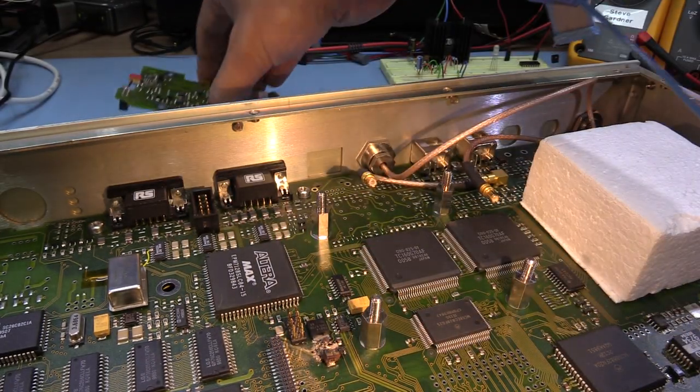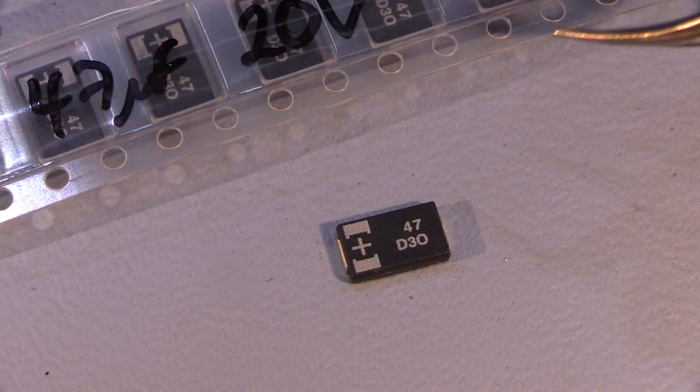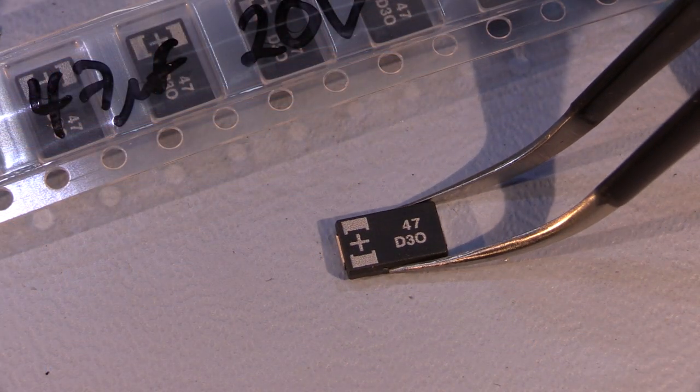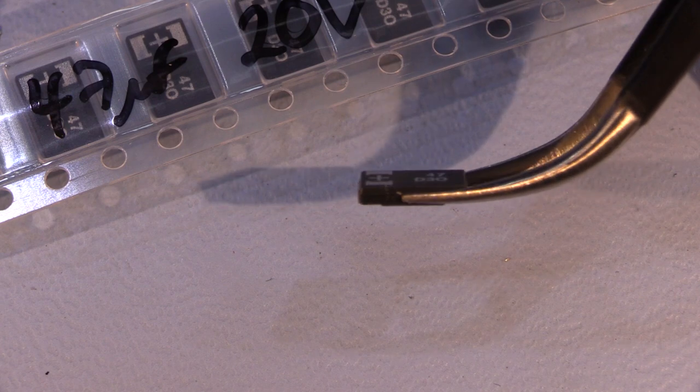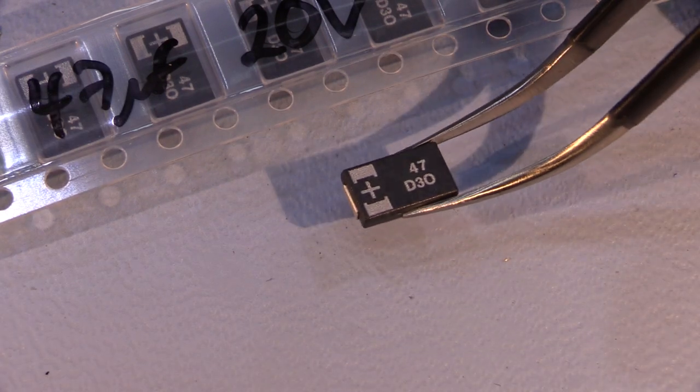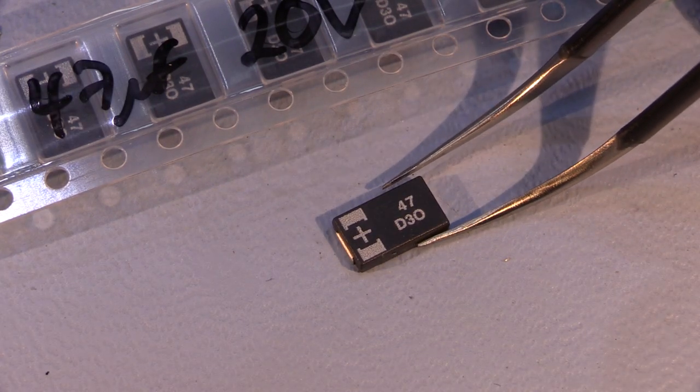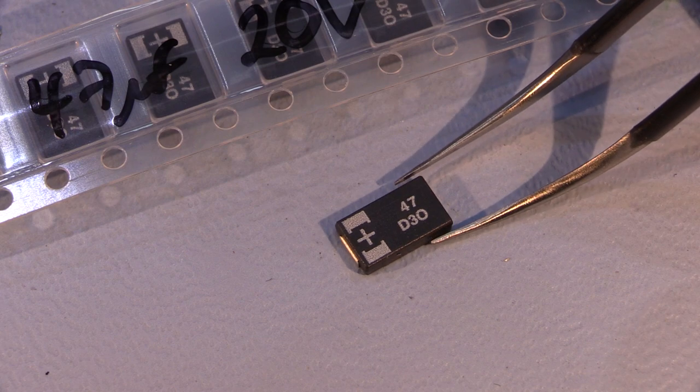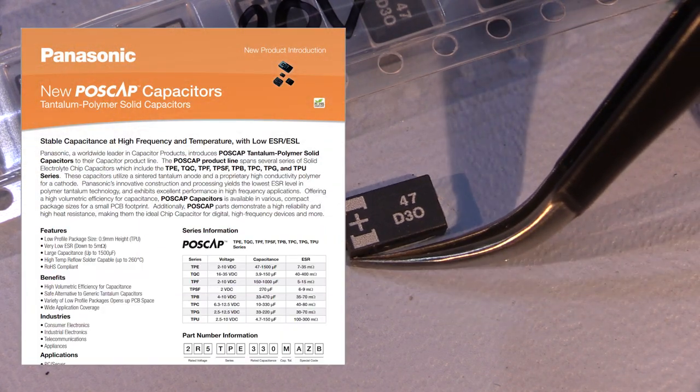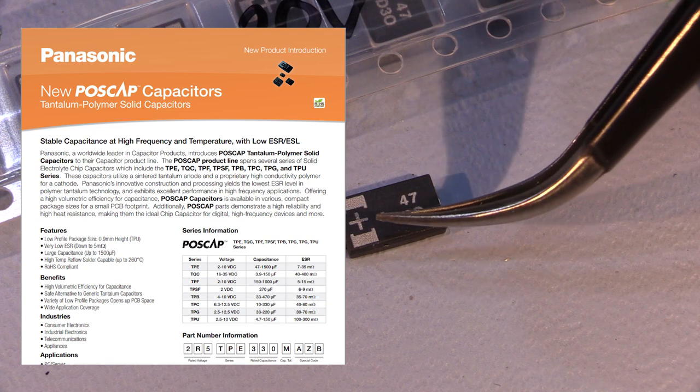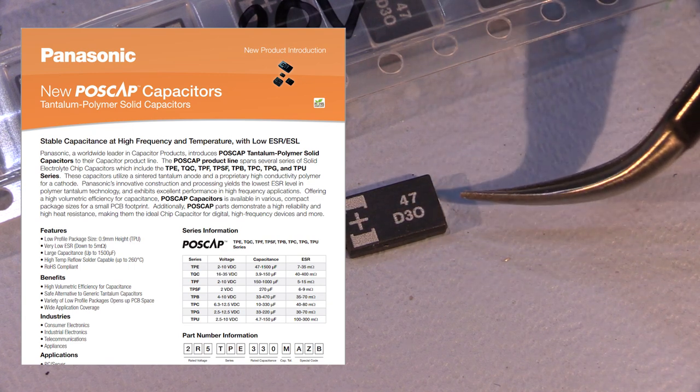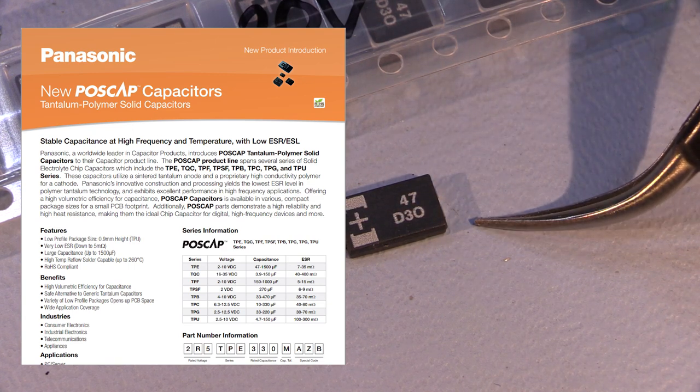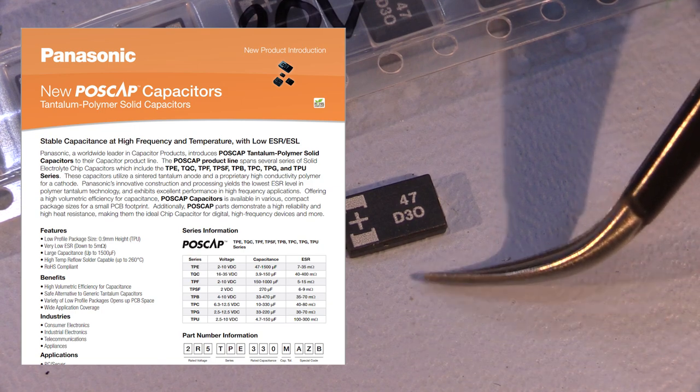So here we have the capacitors which I'm going to replace the tantalums with. You can see they're a lot thinner than standard tantalum capacitors, and that's because these are tantalum polymer capacitors, which are a significant improvement on tantalum capacitors. They've got less tantalum in them, they're more stable, they've got a lower ESR, and they will withstand kind of higher ambient temperatures.